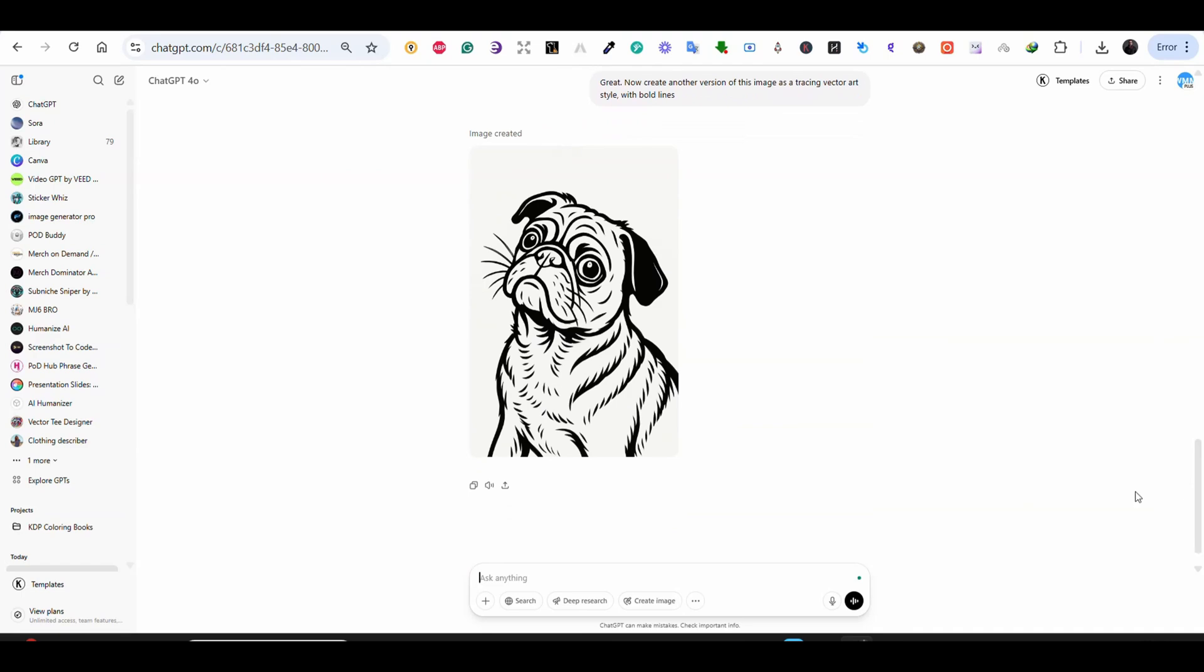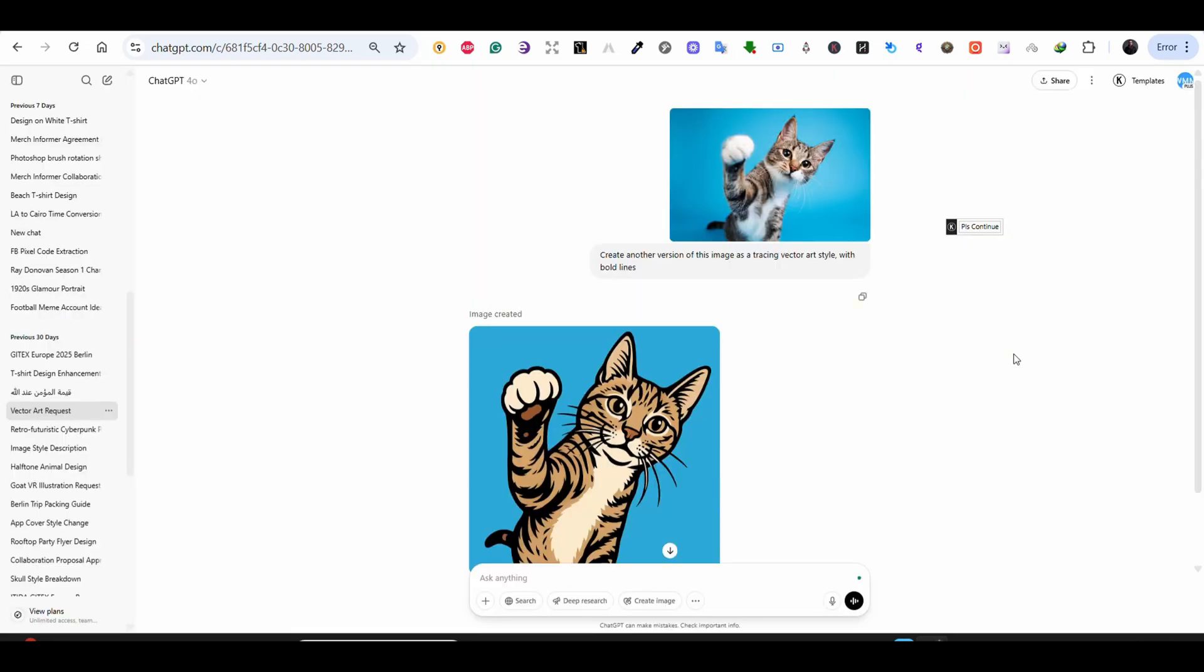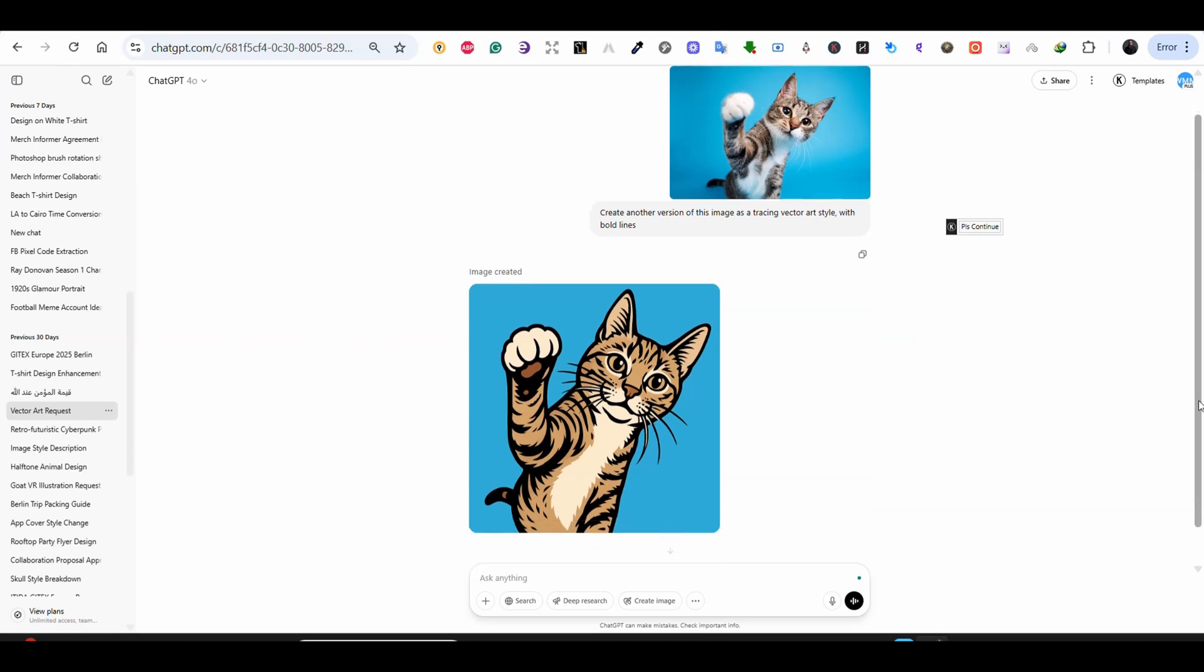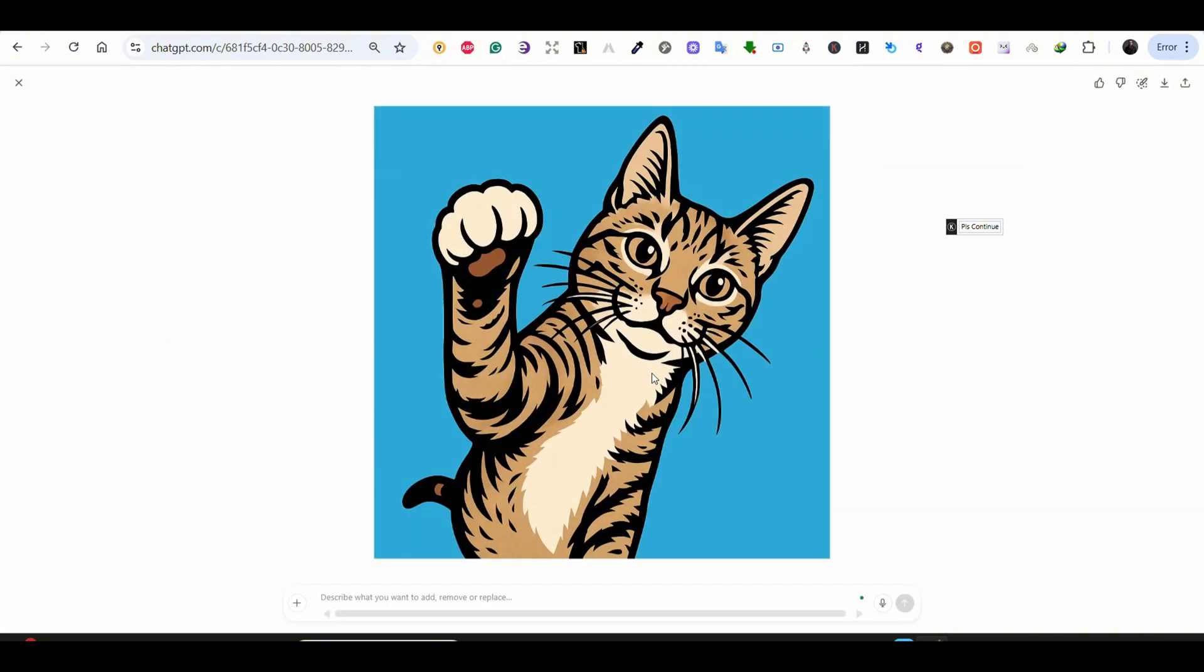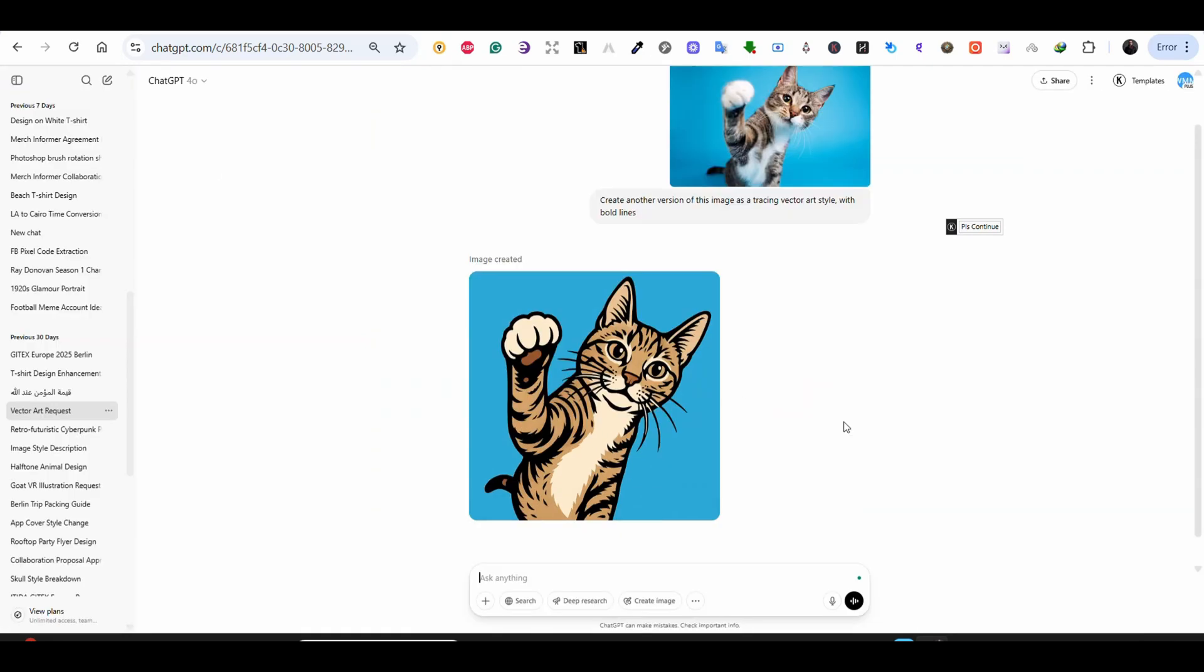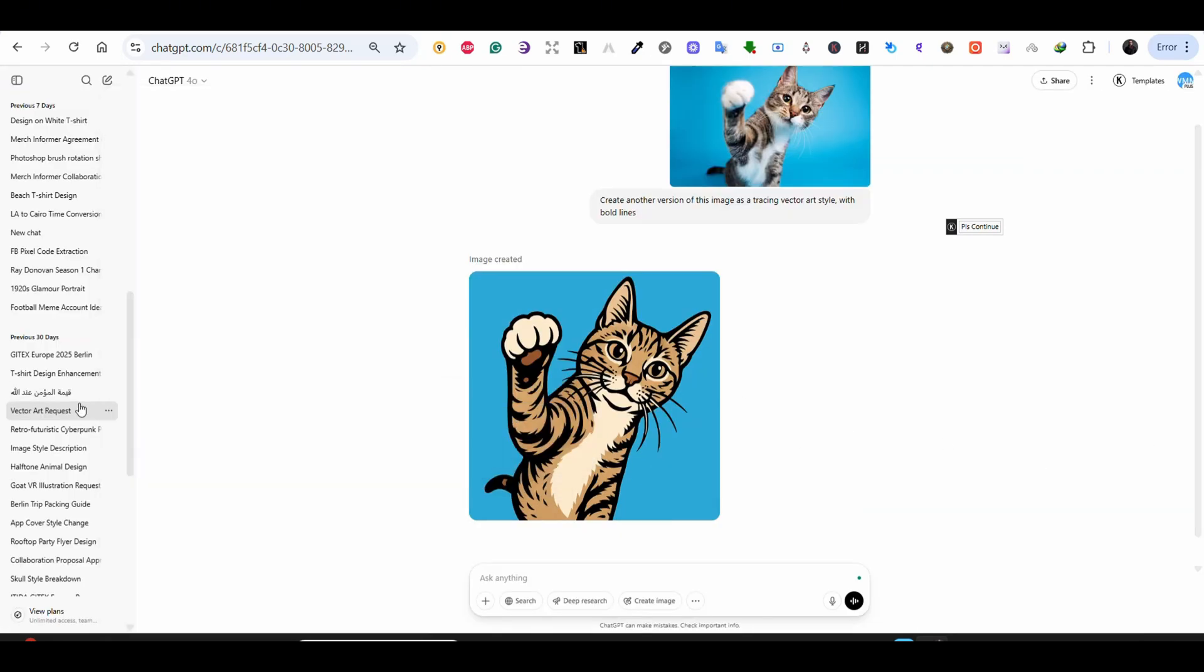Let's take the second example. For this one I'm using this image of a cat. And again my prompt says create a version of this image as a tracing vector art style with bold lines. And again the result is amazing. I did not mention the colors. So ChatGPT assumed that I'm using the same colors and the image looks perfect and very similar to the original image.